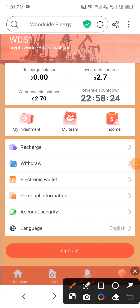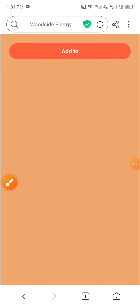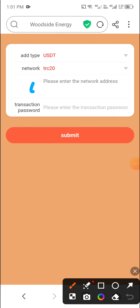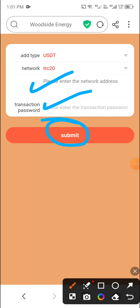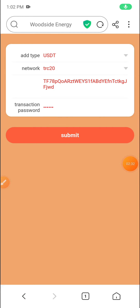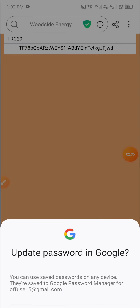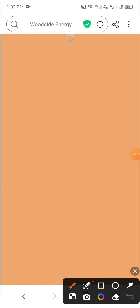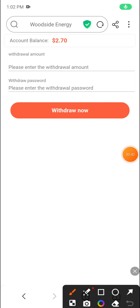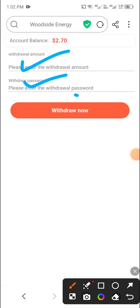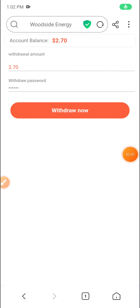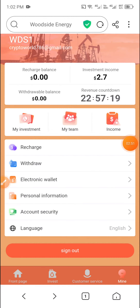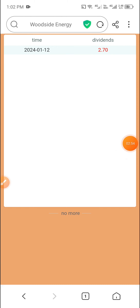Now I'll show you how to withdraw. First, add your withdrawal method — click Electronic Wallet, then click Add, enter the address, enter the transaction password, and click Submit. You'll see a successful change confirmation. Then click Withdraw, enter the amount, enter the withdrawal password, and click Withdraw Now. You can see the successful withdrawal confirmation.